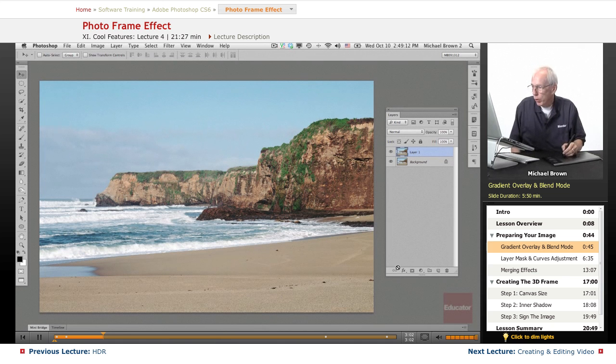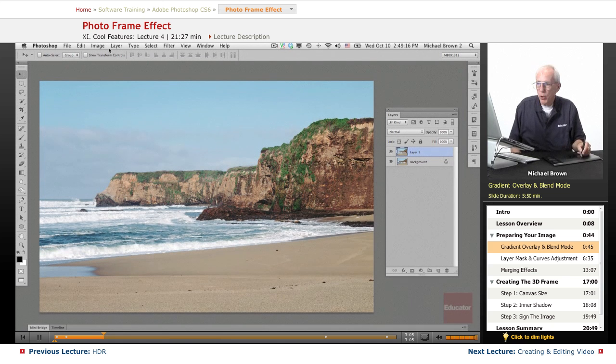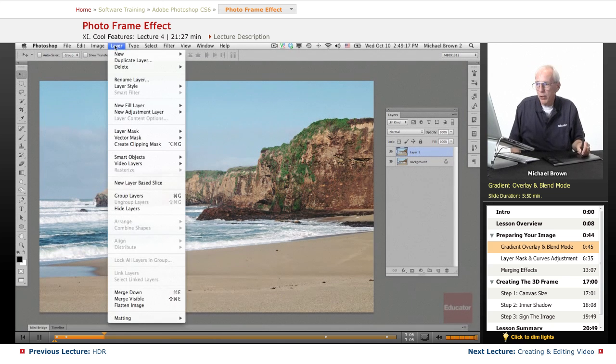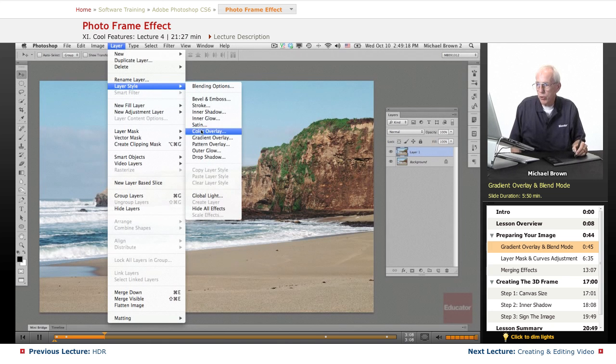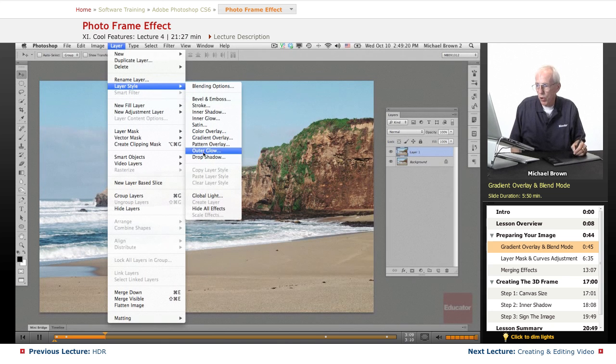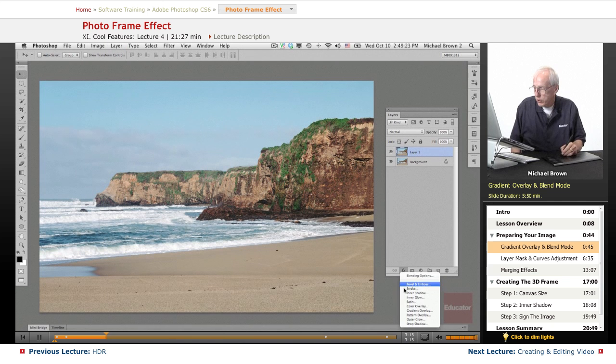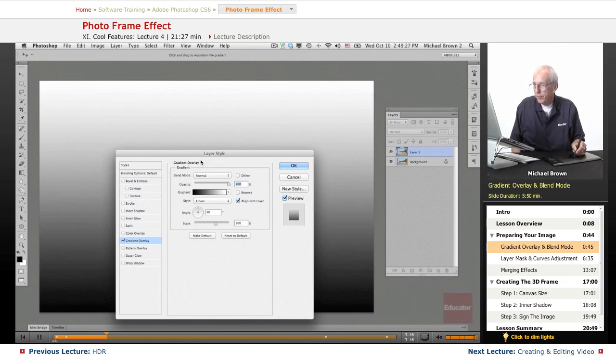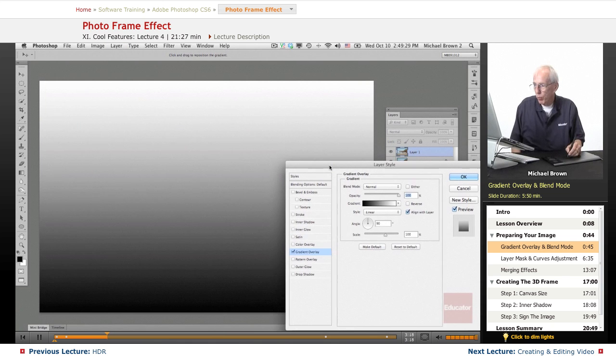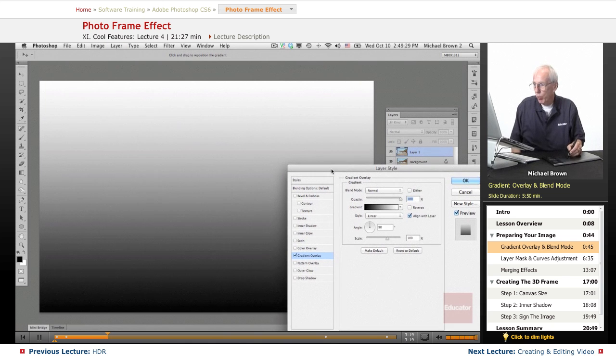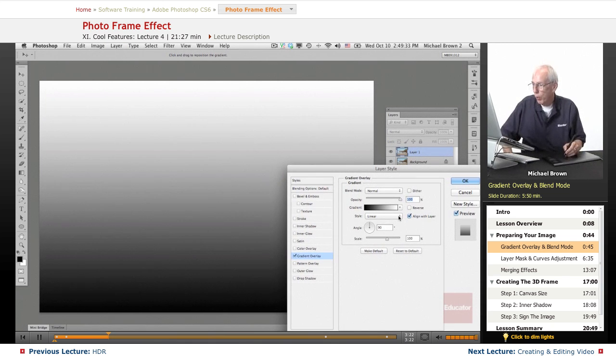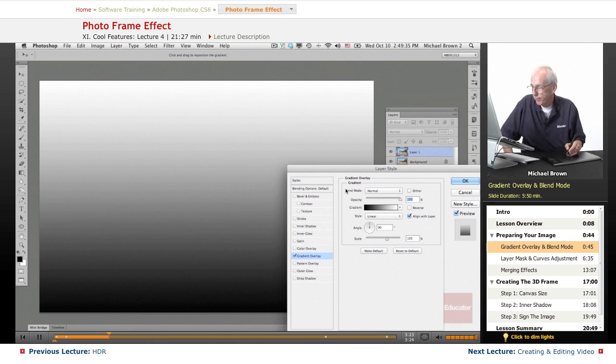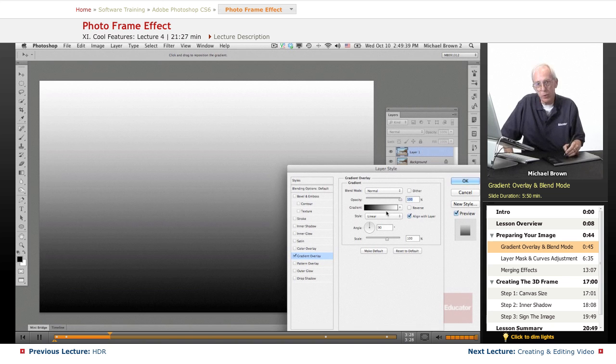We're going to go to the effects drop-down menu. That could be also under layer, layer styles. There's gradient overlay there. There's all those styles but they're right down here under the effects. We're going to do a gradient overlay and it comes in black and white. What are you doing with this? Well, we're going to take and we're going to blend it with the image and it comes in initially as a black and white gradient which we can change.